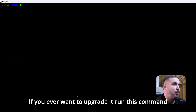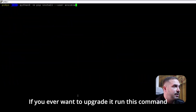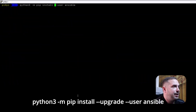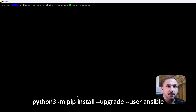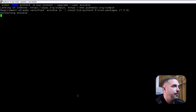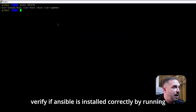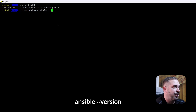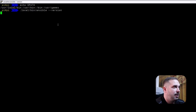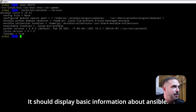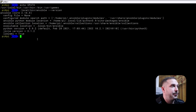If you ever want to upgrade it, run this command: python3 -m pip install --upgrade --user ansible. And just to be sure, verify that Ansible is installed correctly by running ansible --version. It should display basic information about Ansible.